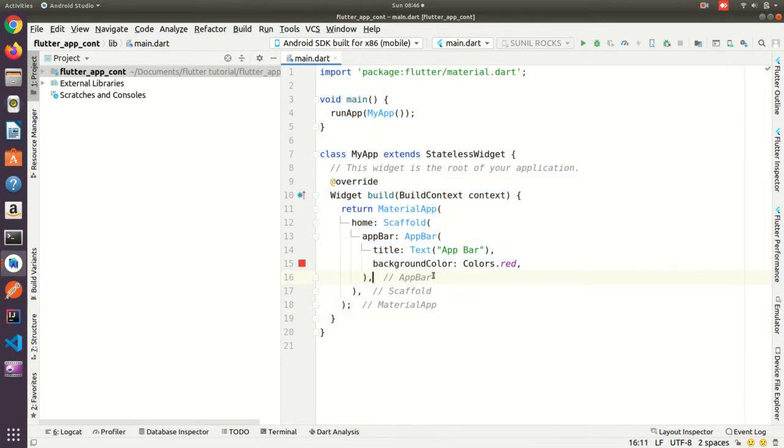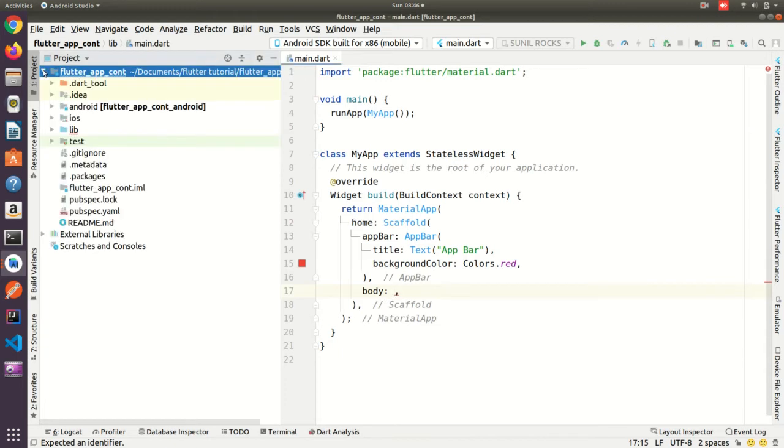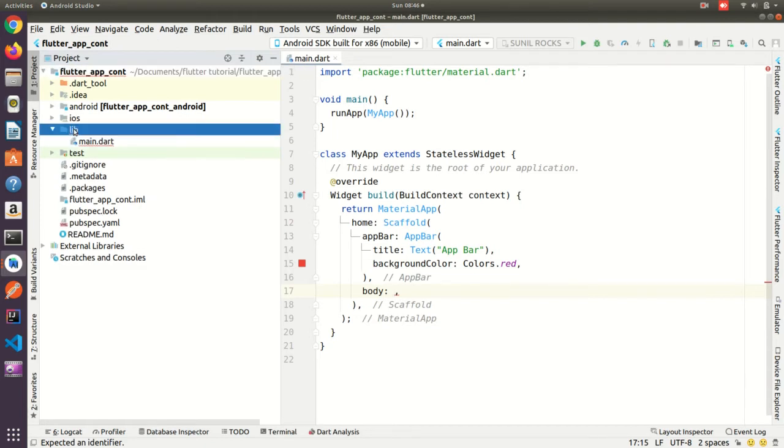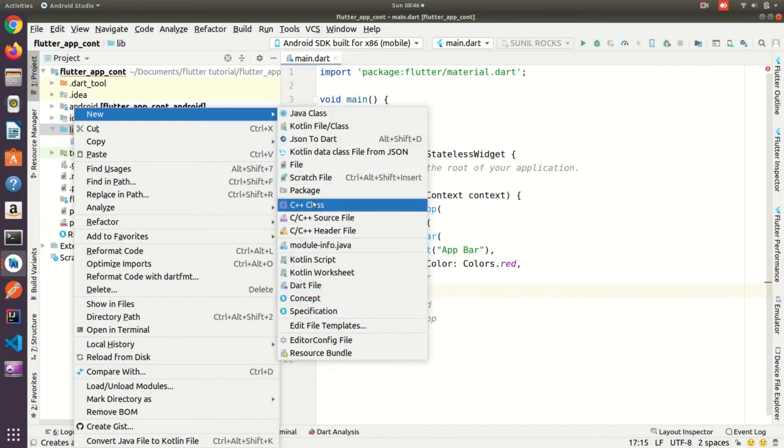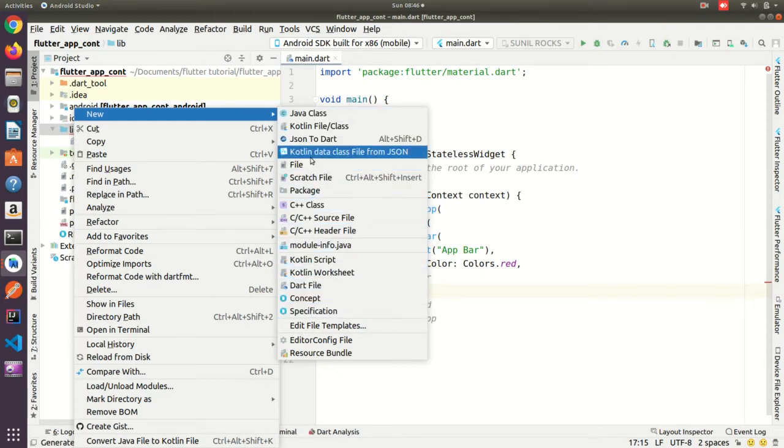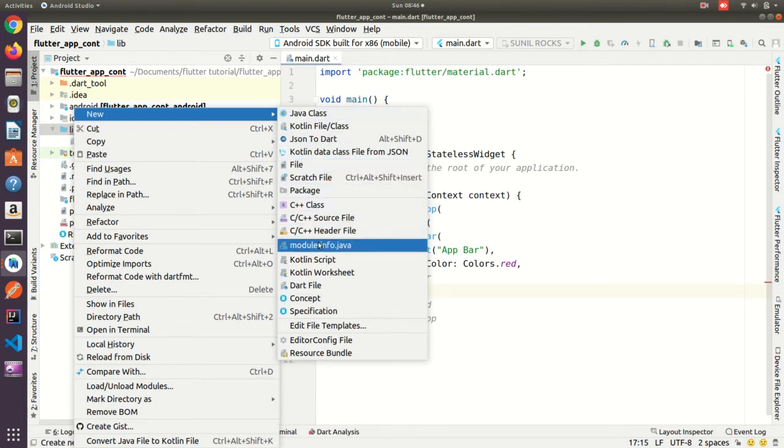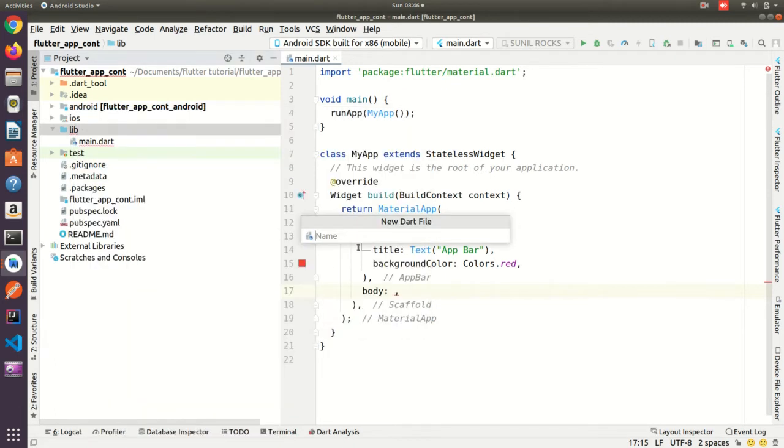Below the app bar I need add body, so for body we are going to create container. So what we can do, we can create one separate screen for that. We can create new, go to new create dart file. So container screen.